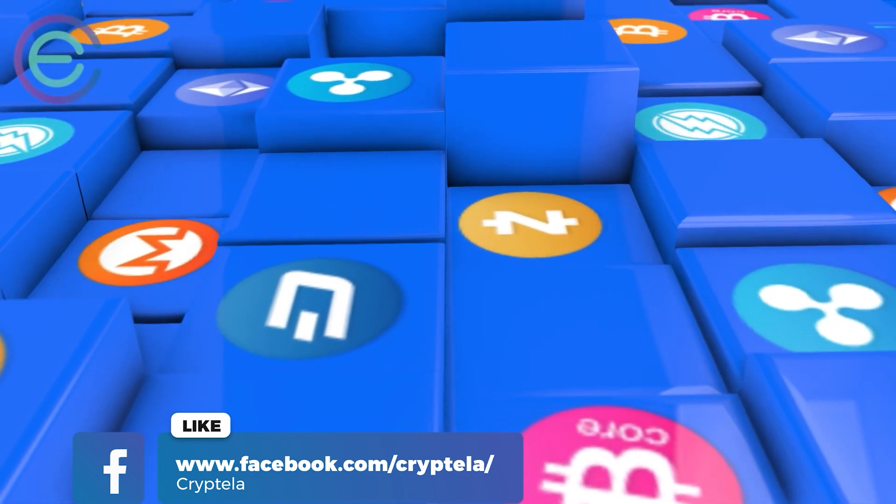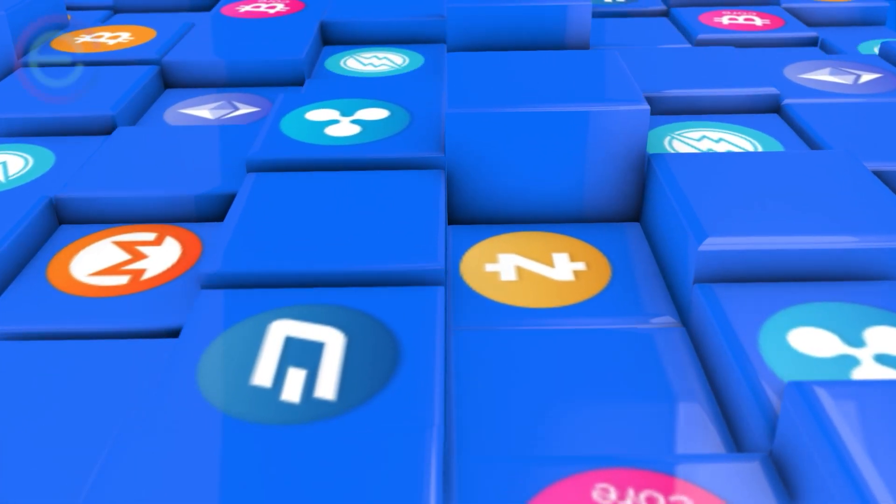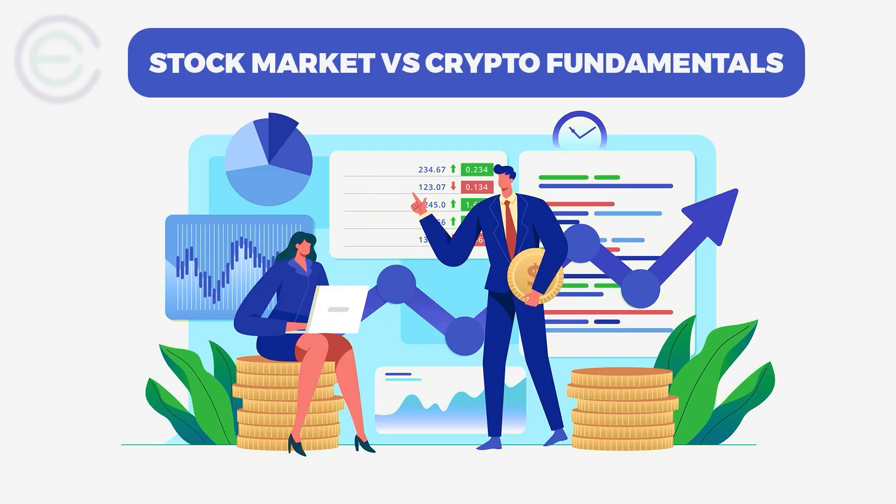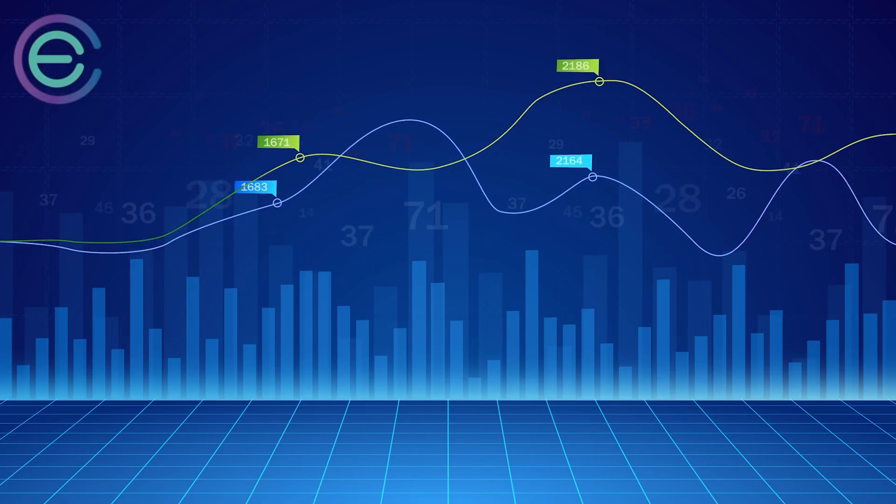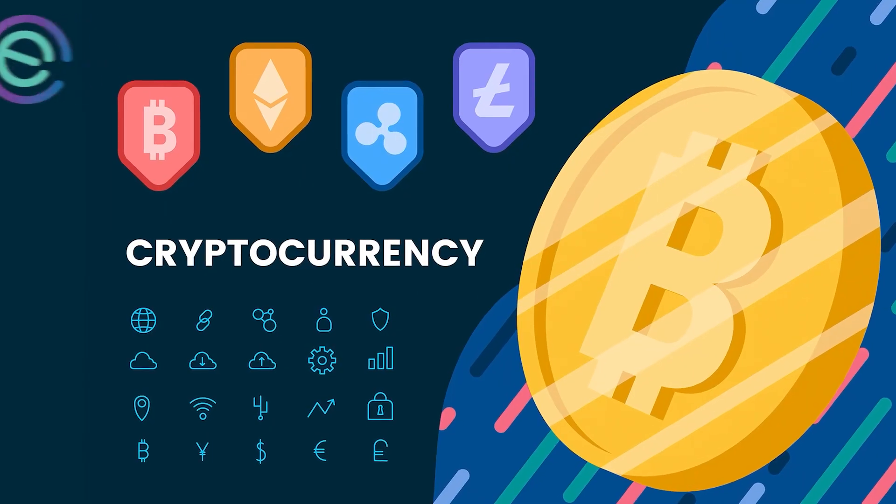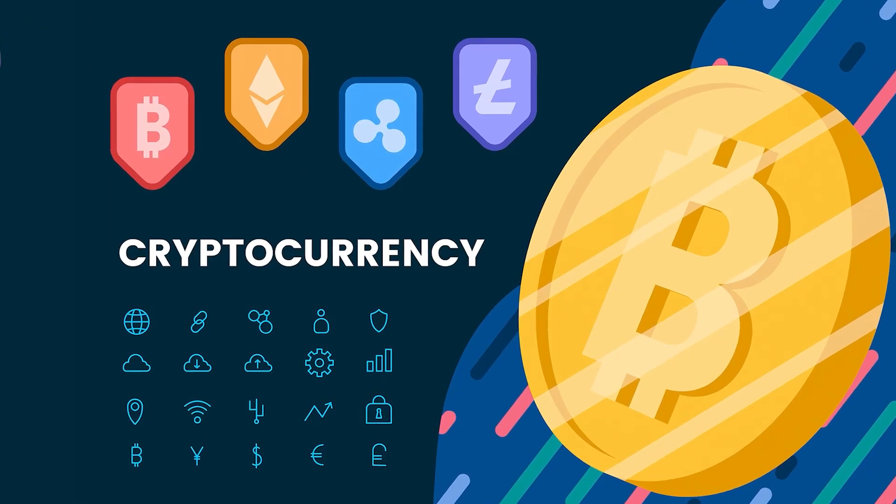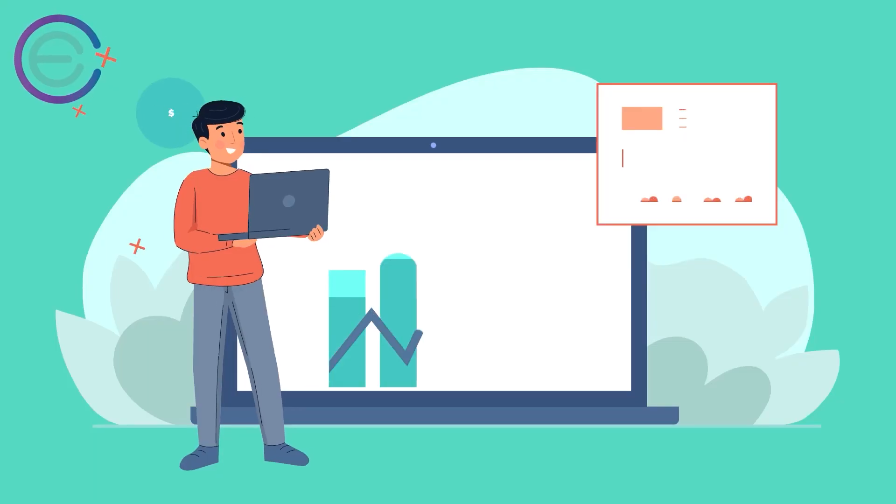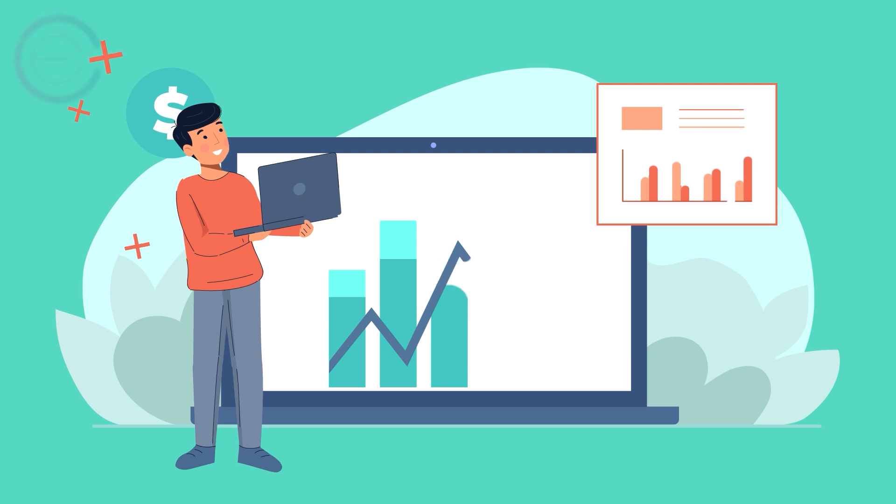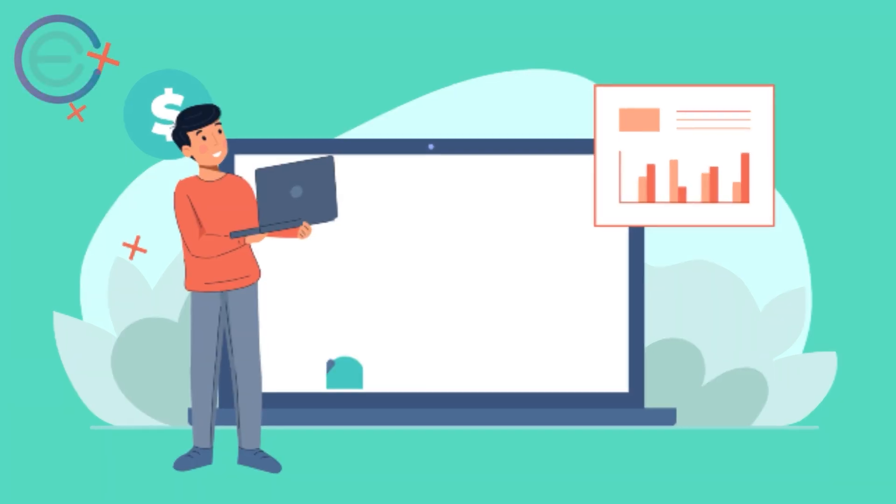But how do you choose which one and how do you know if investing in crypto will work out for you? That's what we're here to explain today. Stock market versus crypto fundamentals. We'll take a look at why stocks can be so difficult to buy, compare them with crypto assets, and talk about whether or not you should try your hand at cryptocurrency investing.